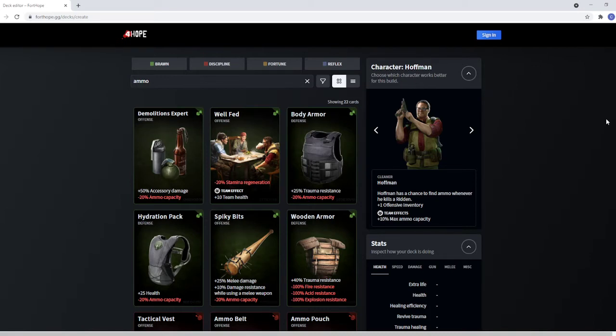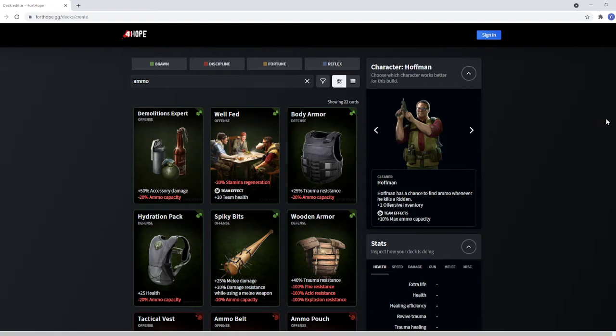Sort of look at some builds and theorycraft. It is important to note, though, that as of right now, Forthope.gg is using alpha statistics and therefore is not entirely accurate. These cards have already changed from here to the beta, and they'll probably change from the beta to the base game, but still, we should be able to discuss Hoffman using what we have here.